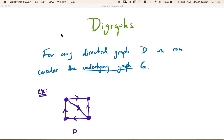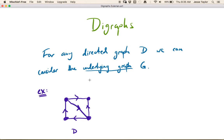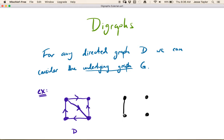Digraph stands for directed graph, and for any directed graph we can consider the underlying graph G. So here we have a directed graph — some vertices and some arcs. If this in purple is my directed graph, then the underlying graph is the graph that I get if I replace all the arcs with edges. Essentially I'm just erasing all of the directions.